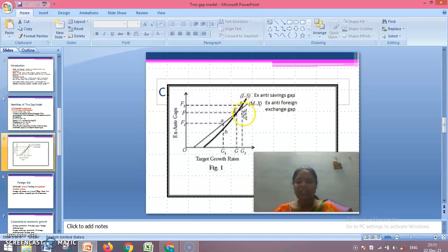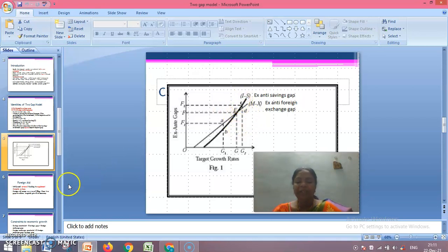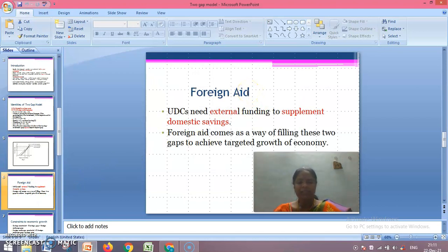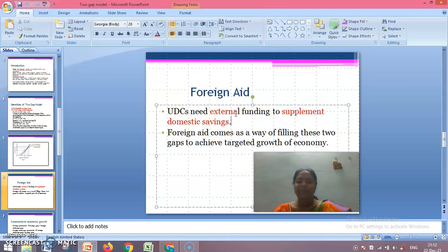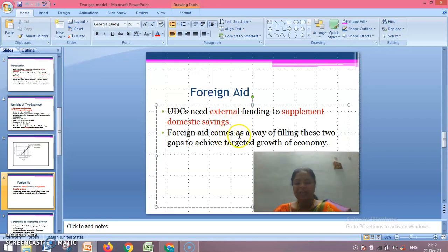Points C and D on the diagram tell us which gap is felt more than the other. C represents the ex-ante savings gap and D represents the ex-ante foreign exchange gap. The gap between C and D shows they are not equal — there are variations. Chenery is of the view that if developing and less developed countries are to improve in their growth process, somebody has to help them. UDCs need external funding to supplement domestic savings, and developed nations can render their helping hand. Foreign aid comes as a way of filling these two gaps to achieve the targeted growth of the economy.